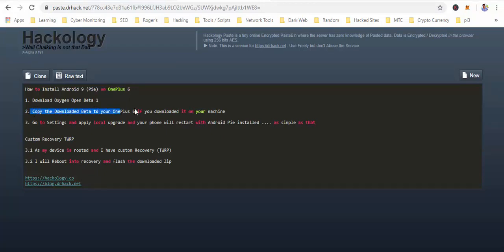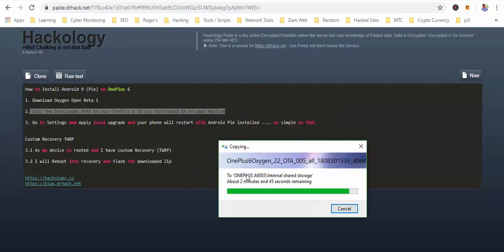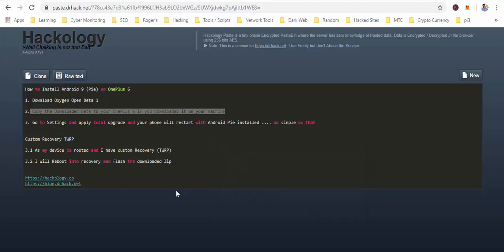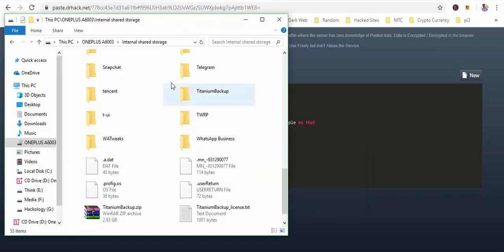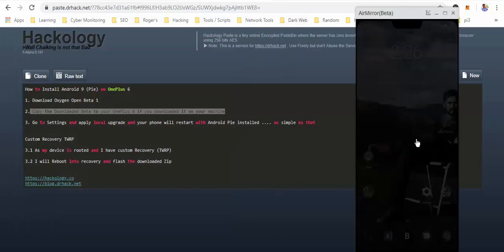After copying, we will have to move it to our mobile phone, which I am already doing. I am moving the downloaded beta zip file to the OnePlus 6. Now this is over. We will disconnect our OnePlus 6 and head over to the phone.